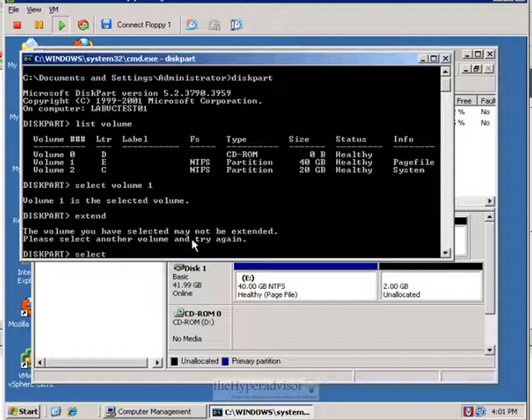So if we go ahead and do the system one, you'll see that we get the same error message.